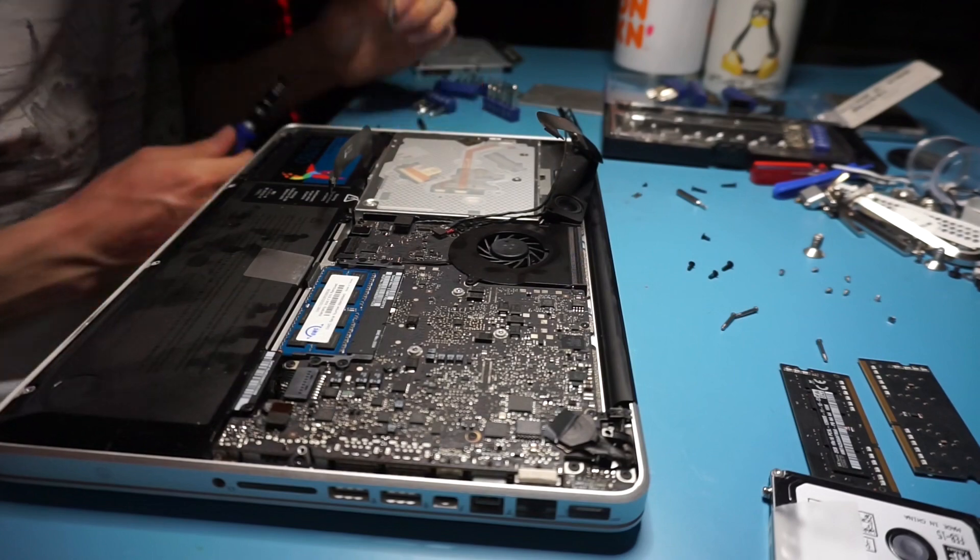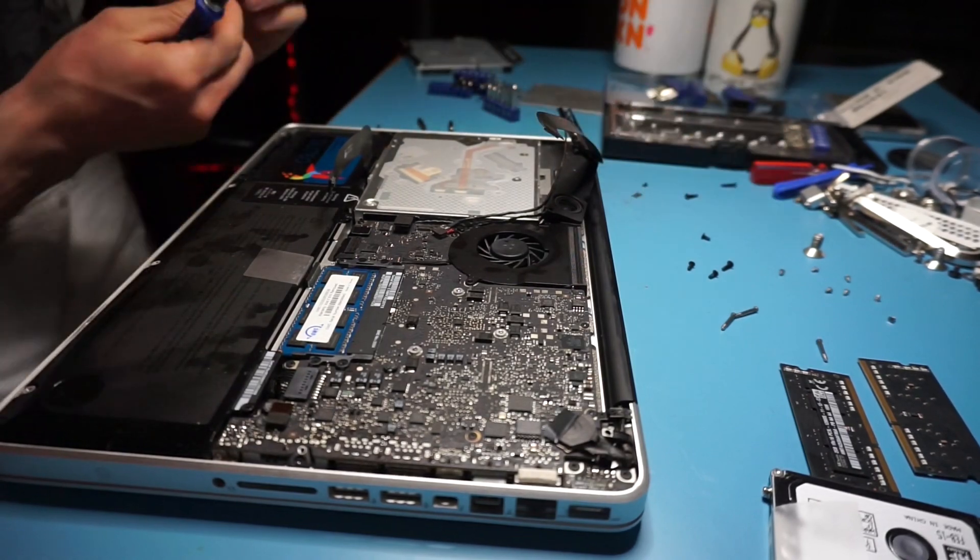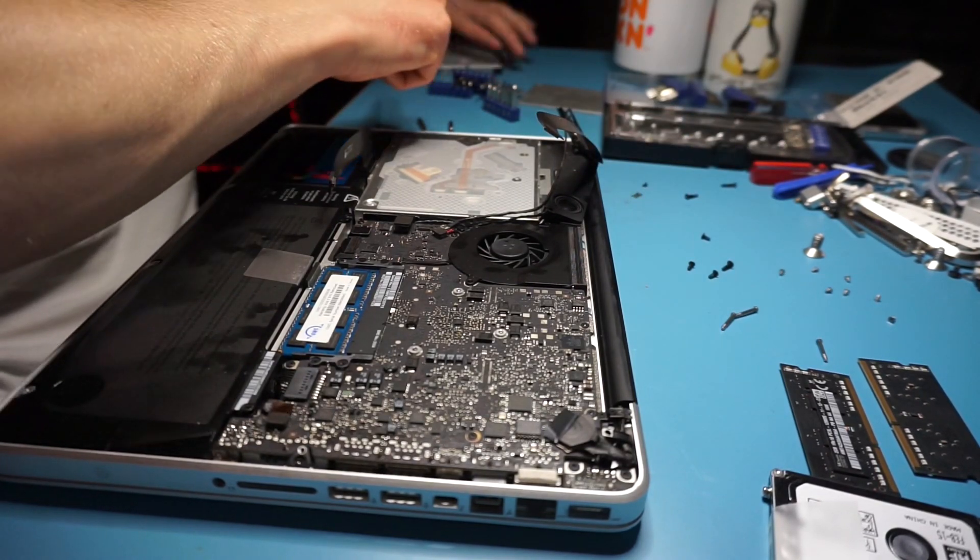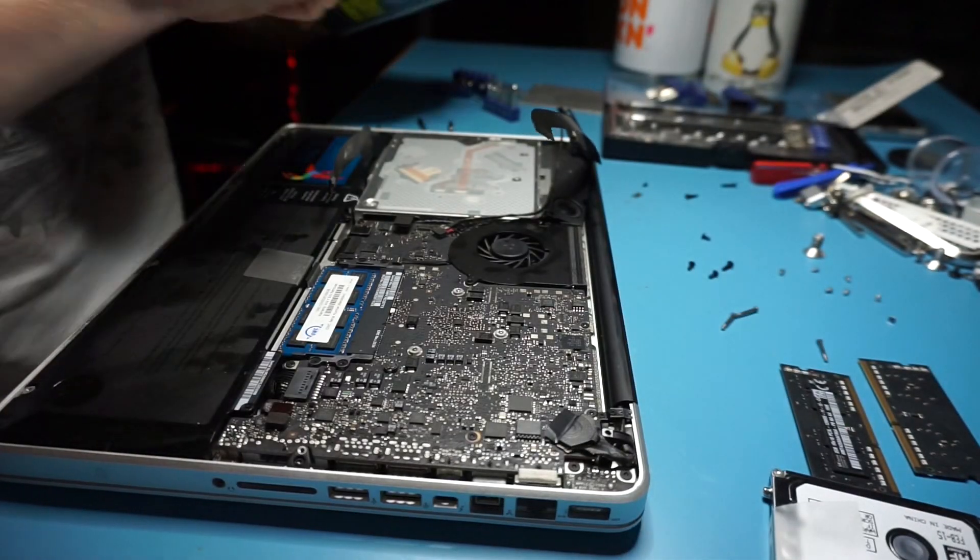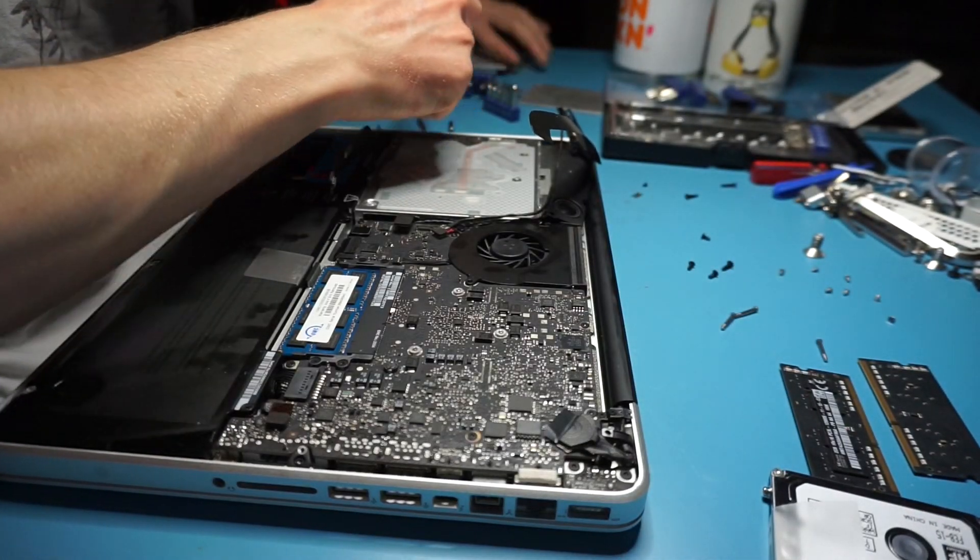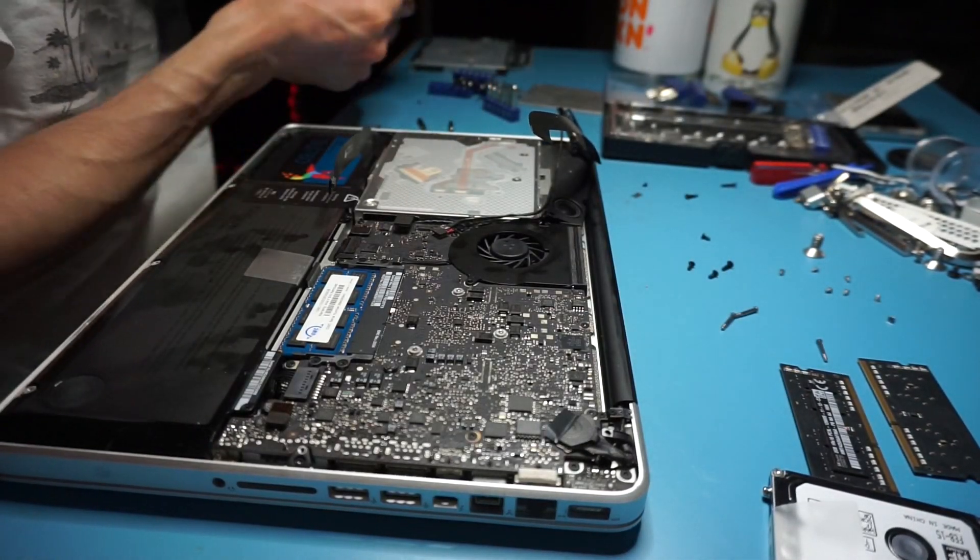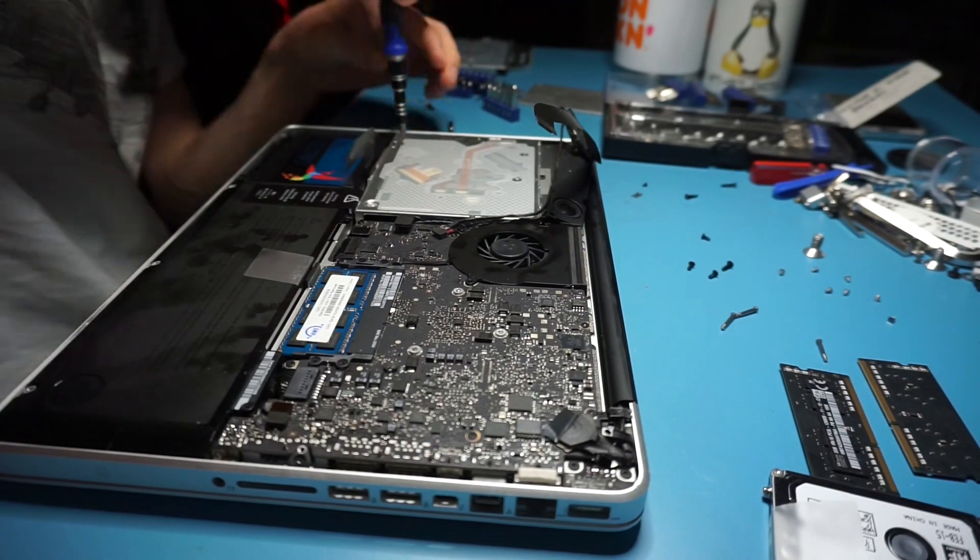As you can see, the RAM and the SSD are in place. I also had to remove the screws from the fan that you see on the computer which cools the CPU.